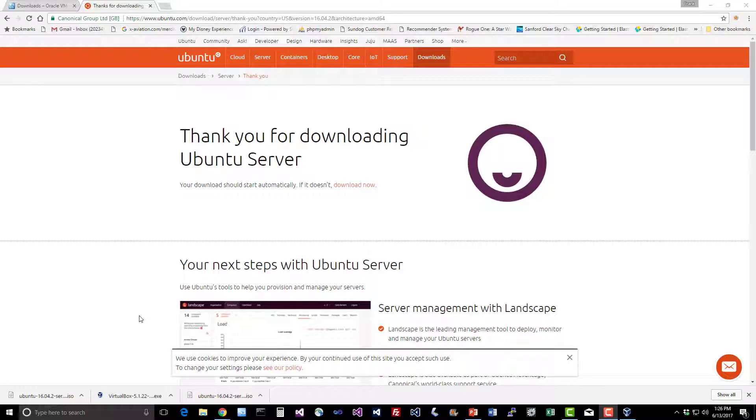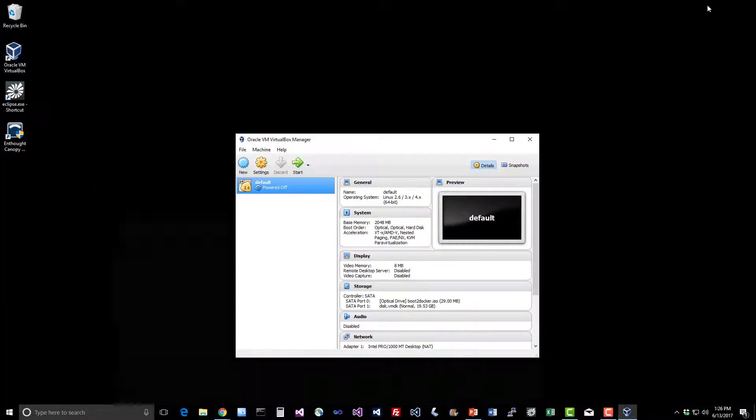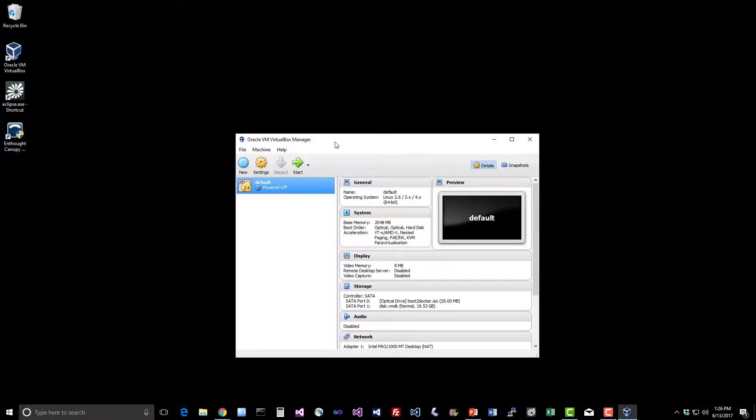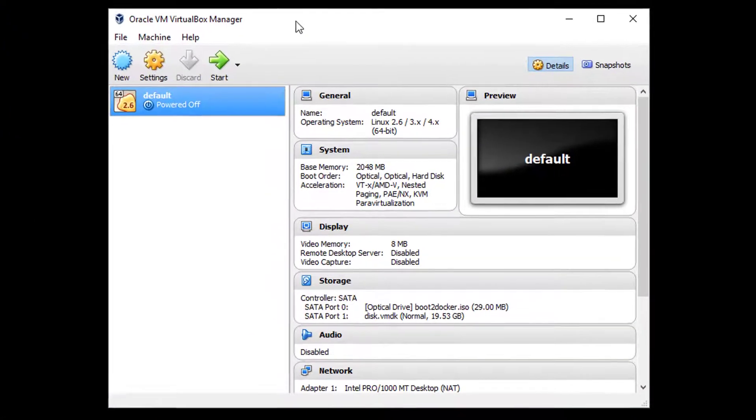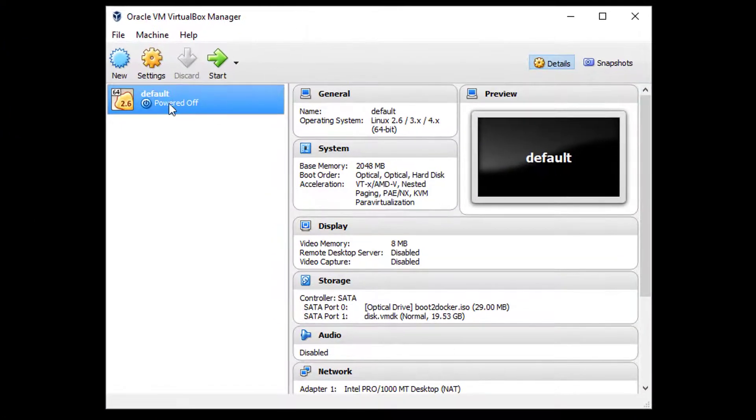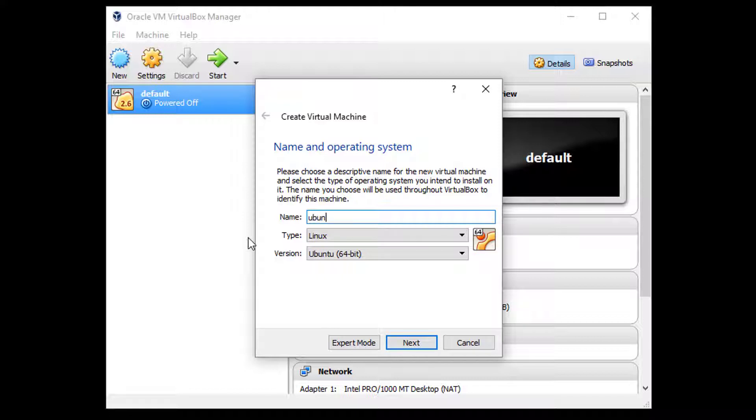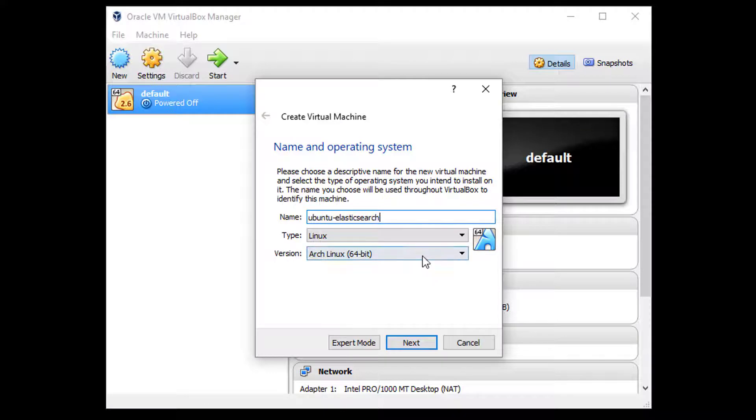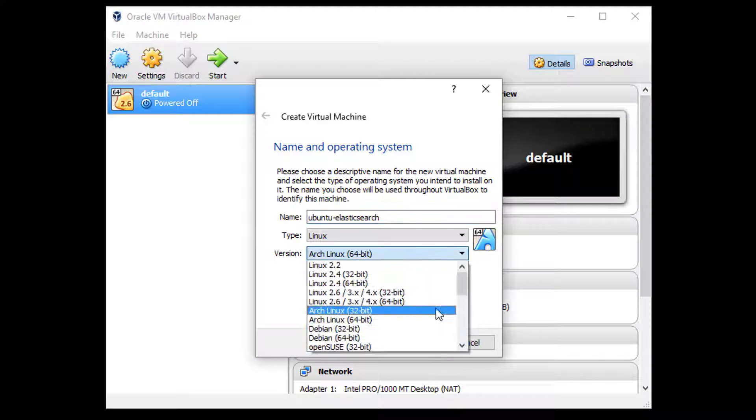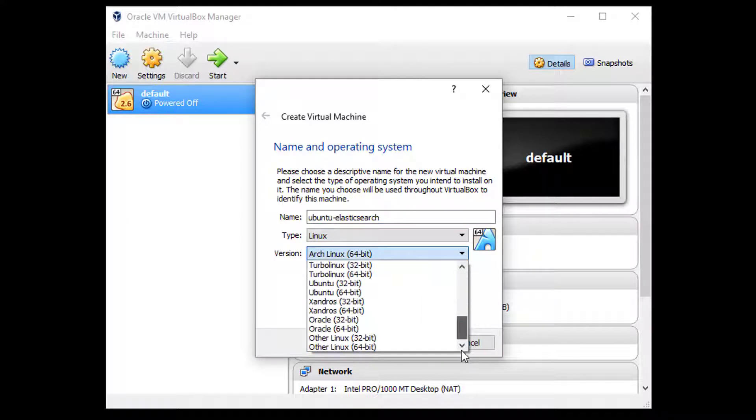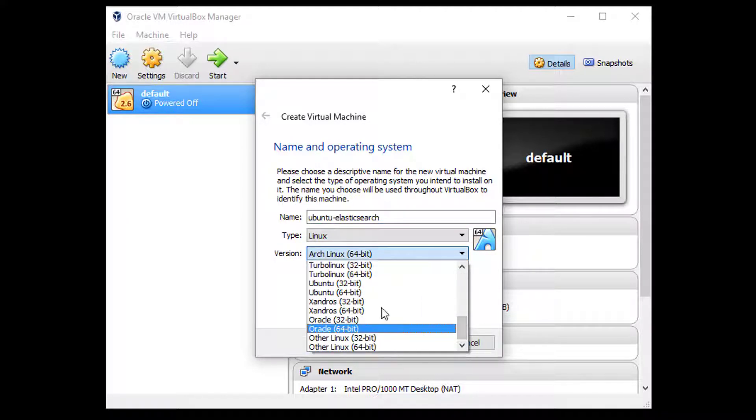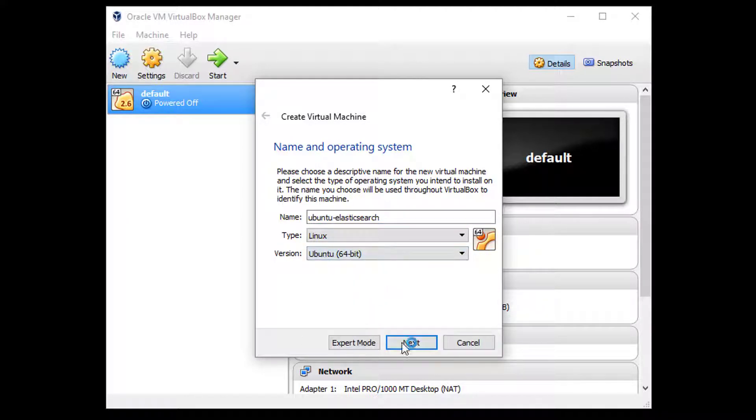Now that our Ubuntu disk image is downloaded, I'm going to switch back to VirtualBox here, the Oracle VM VirtualBox manager and click the new button. And give this thing a name. Let's call it Ubuntu-Elasticsearch, whatever you want. And it's going to be a Linux system and it's going to be an Ubuntu 64-bit system. Hit next and set this to the middle somewhere.